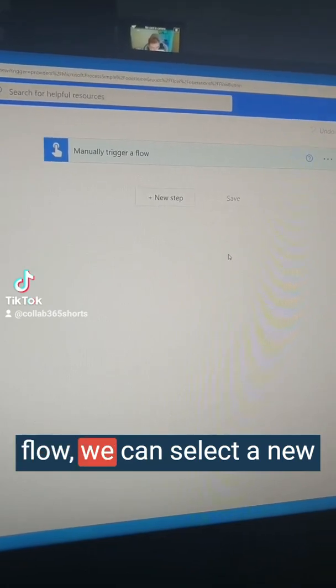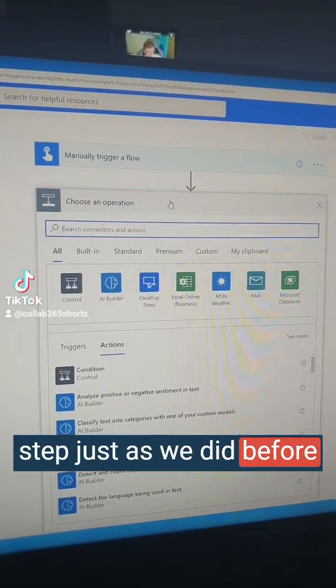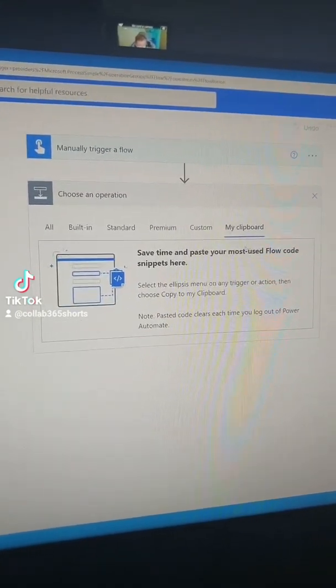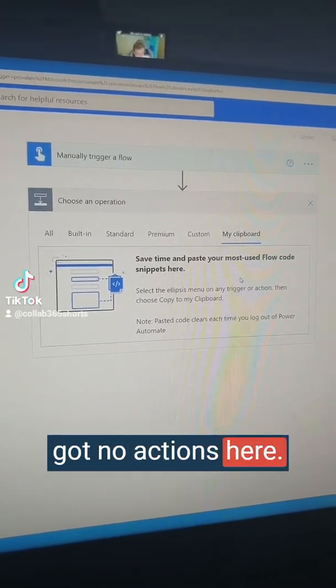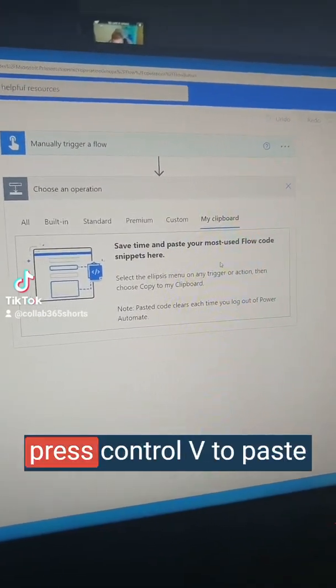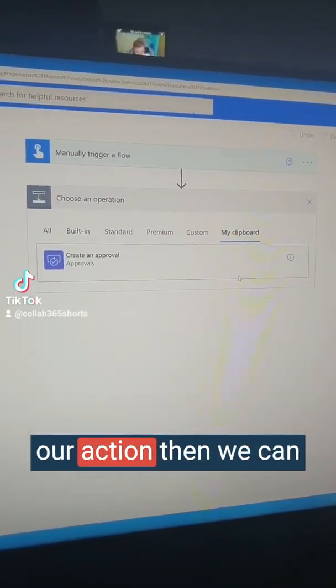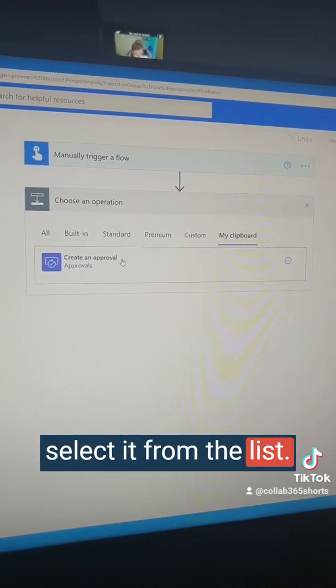Navigating to my other flow, we can select new step just as we did before and select my clipboard. You can see that we've got no actions here. All we can do now is press Control+V to paste our action, then we can select it from the list.